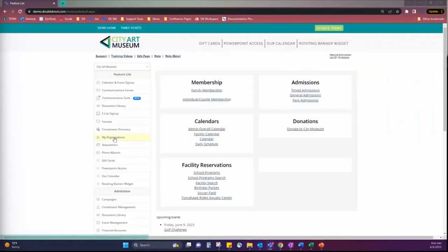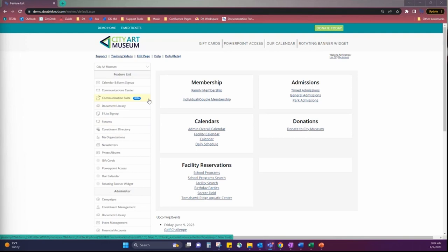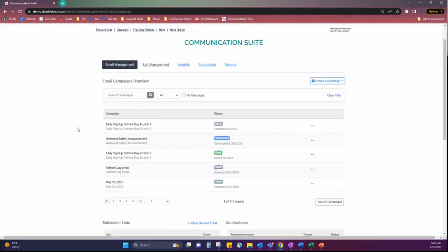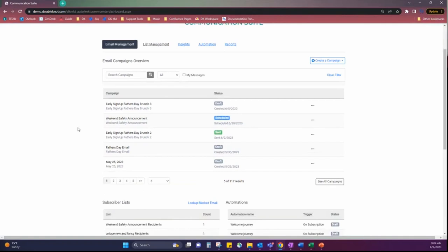All right. So, this is one of our test environments. The Communication Suite is available through the feature list or will be available in the feature list once you have permissions. And this is the new landing page. And we're going to walk through each of what we're looking at and then create an email from it.